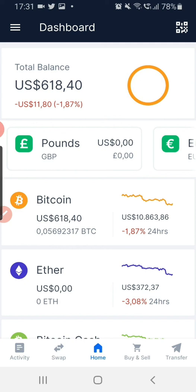If you sign out, you will need to use your device from a computer to get back into your wallet address, which is more complicated. So please do not sign out — just close your app. When you want to open it again, put in your 4-digit PIN and get back in. Thank you for watching, I hope this was helpful. Bye for now.